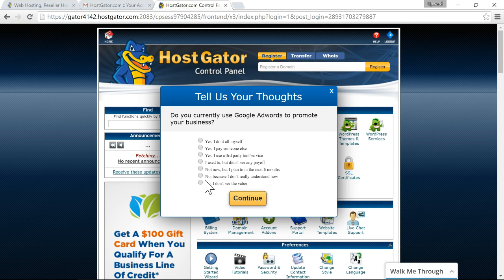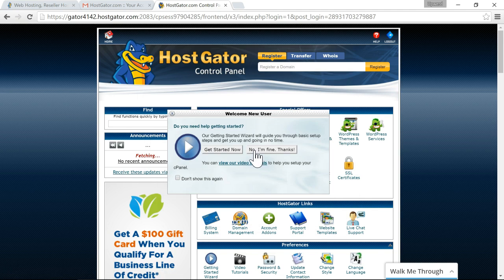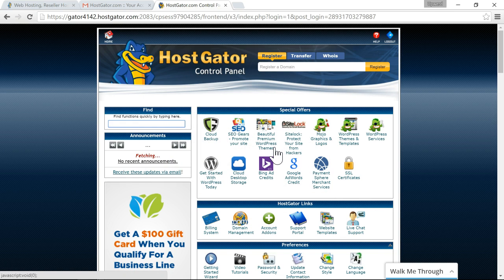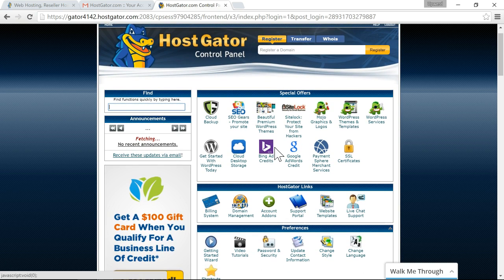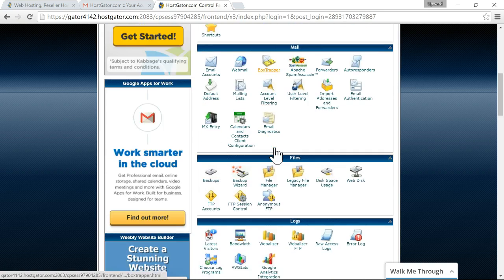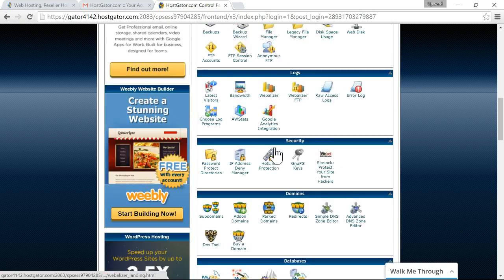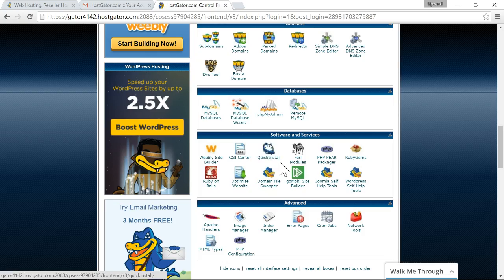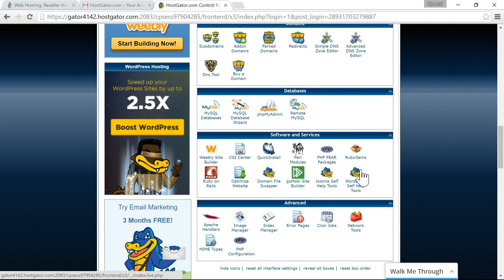So after you log in you'll get this survey I'm just going to close out of this and close out of this and this is your hostgator control panel so all you'll really need to do in here is go to the quick install so you go down scroll down and you'll see the quick install and that's where you install wordpress and in the next video I will be showing you how to install wordpress with quick install.